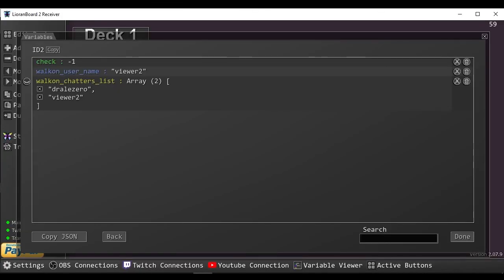And again, if we check the variable viewer, we can now see that both users are in the list, and will not be triggered again.